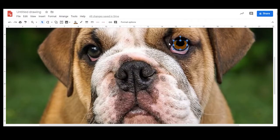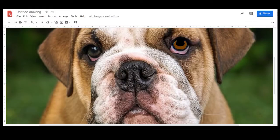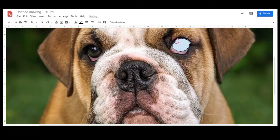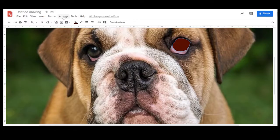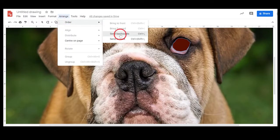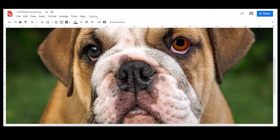The next part is the darker part of the iris. So again it's a case of tracing around that darker area, closing off the shape, filling it in with a darker brown, making sure that the outline is transparent, and changing the order and sending it to the back. You might have to do this a couple of times just to get it behind everything.